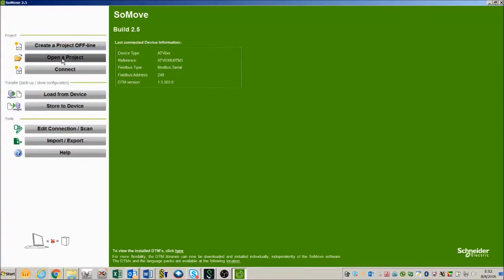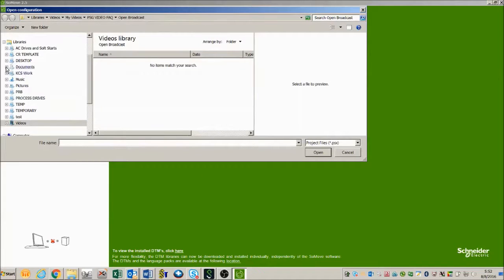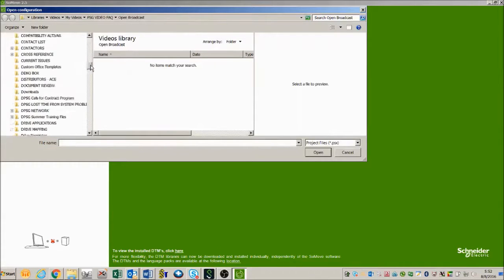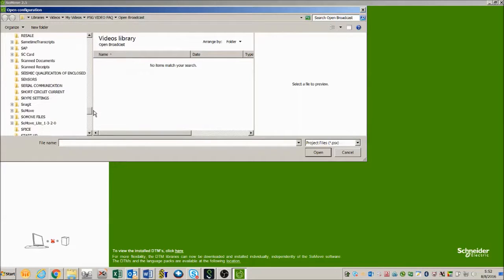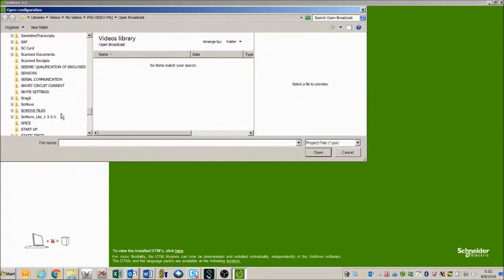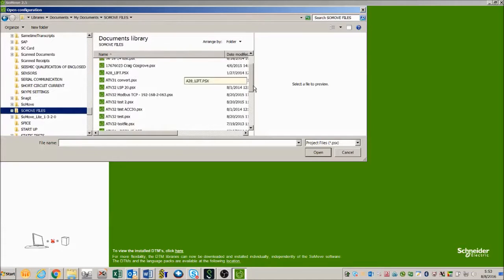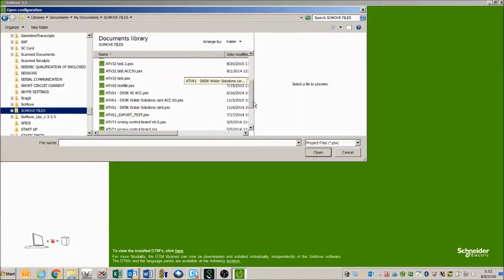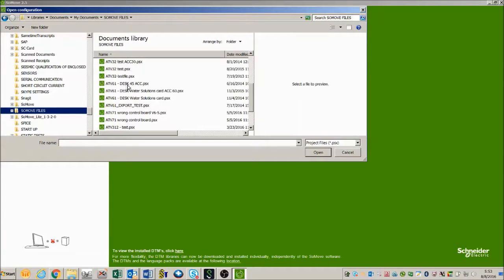I've already got a project that I'm going to open up. It's under a folder in my documents called SoMove files where I store all my files that I've created, and the project that I've created is going to be ATV61 desk 45ACC.